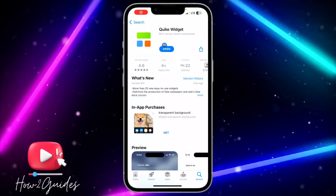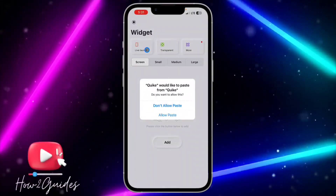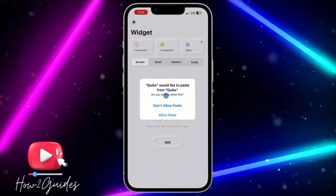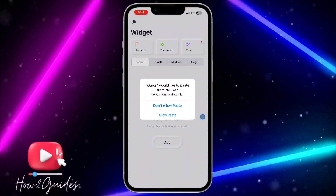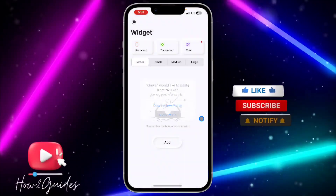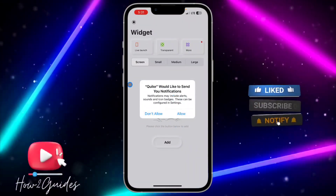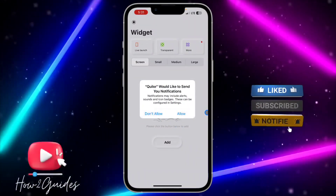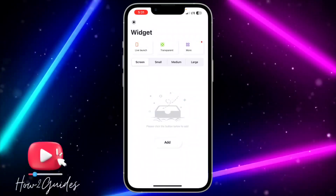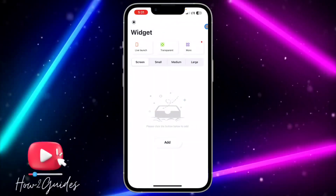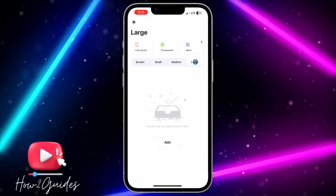Once you have downloaded the app, click on Open. Once you open it, they are going to show you a notification — you can choose to allow notifications or click on Don't Allow. Once you have opened the app successfully, just click on the Large option.